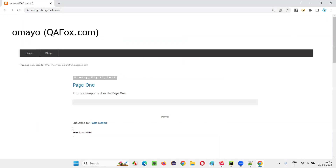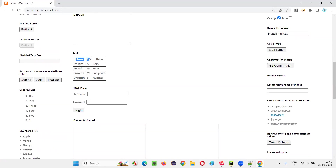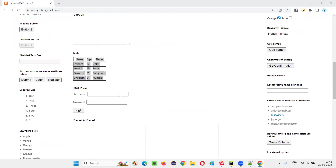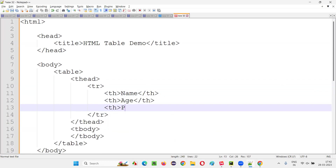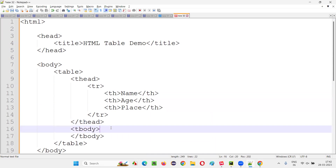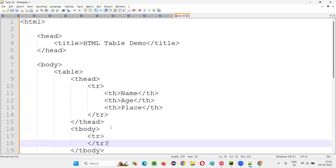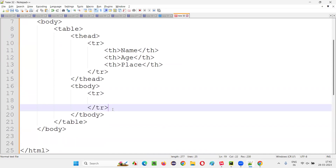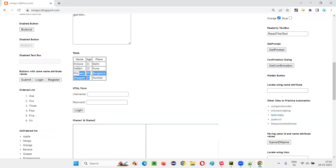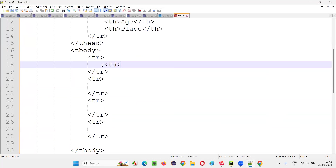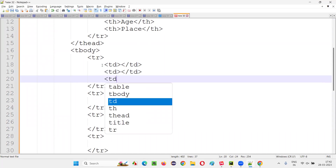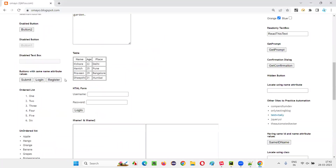I'll go to this application - mydocs.com - and here we have a sample table I want to recreate. The headings are Name, Age, and Place. So I'll write TH for Name, slash TH, then TH for Age, slash TH, then TH for Place, slash TH. Then coming into the T-body, I'll add TR slash TR rows. The second row has Kishore, 22, Delhi. I'll copy these TR tags - one, two, three, four rows. Every row has three table data elements.